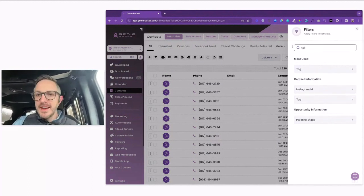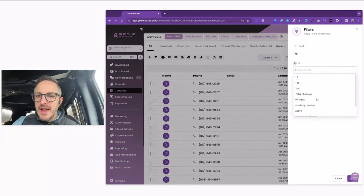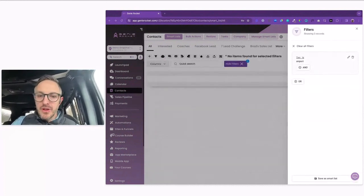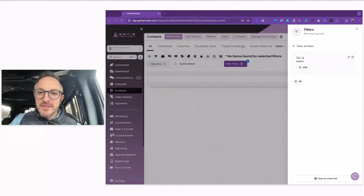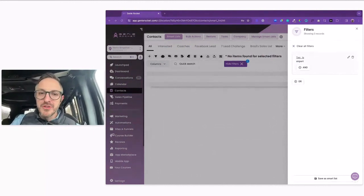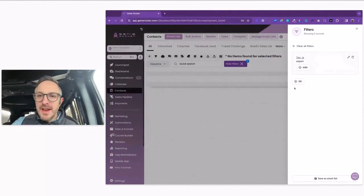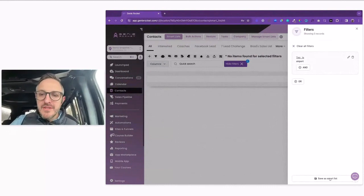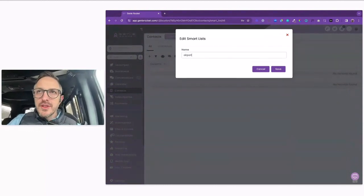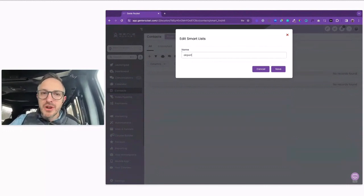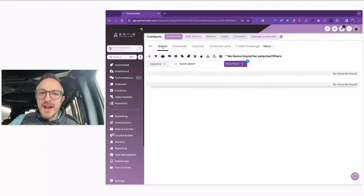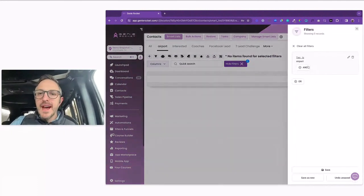We always start with clicking on All and seeing everyone in the list, and then we're going to click on More Filters on the right. We're going to start using these filters to create a smart list. For example, if I type in the word 'tag', we might say 'the tag is' and then drop down and choose one of the tags we've already added — maybe a tag of the marketing vendor you're working with, or if they were a walk-in, or came from an event. Then we simply click Save as Smart List on the bottom, give it a name. For this example we use the tag of airport, so I'll call this smart list 'airport' and save it. You'll notice I now have a smart list that will always show me people that have this tag.